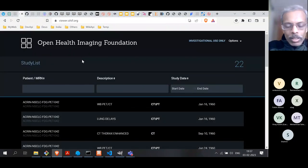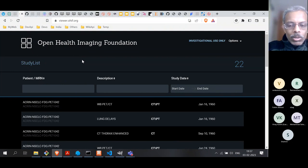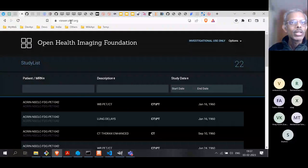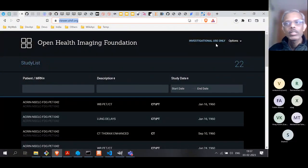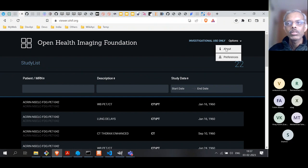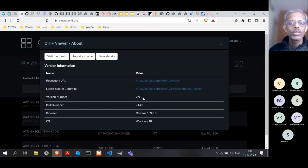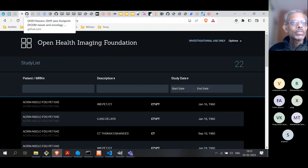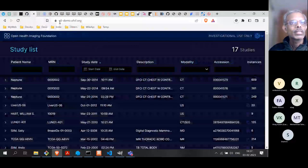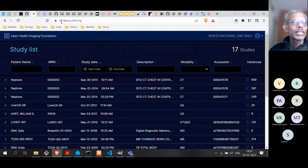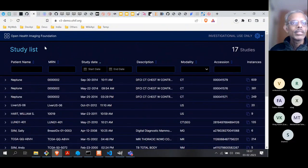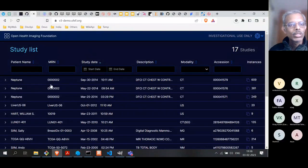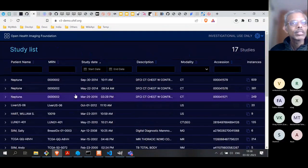It so happens that this particular software already has a demo running online, accessible at viewer.ohif.org. This one is using an older version of the software — version 2.9.0. There is also a newer version running online at v3-demo.ohif.org. This is the updated UI. Let's look at the demo on this one rather than the previous version.